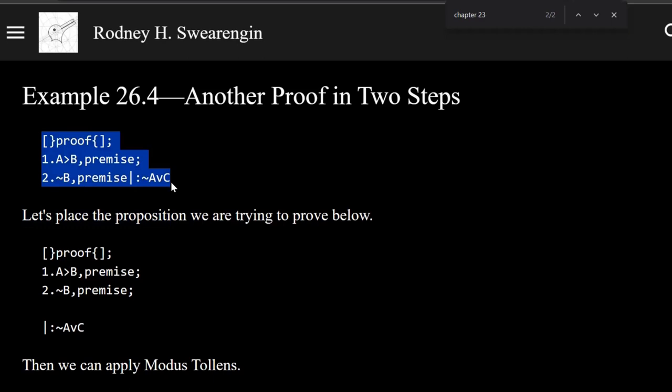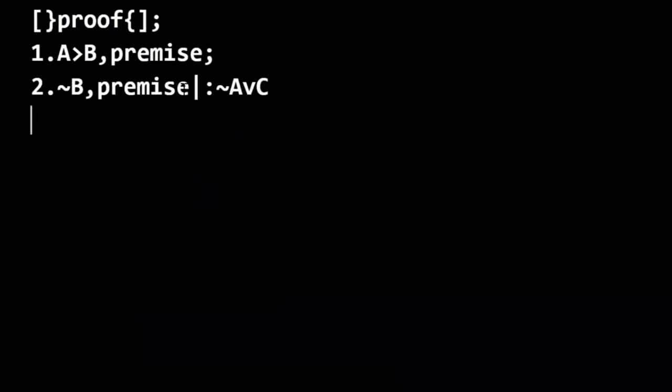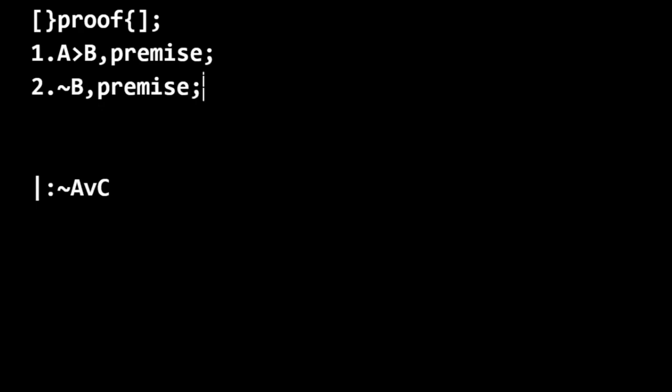We're given two premises here, A only if B, and second premise, not B. And we're supposed to get to not A or C in two steps. So let's see how this goes.